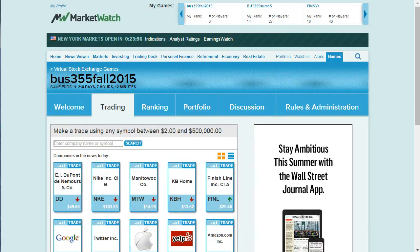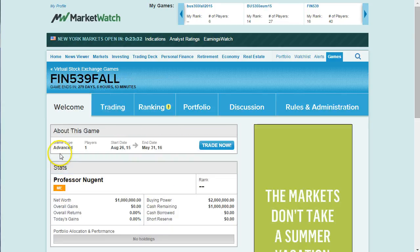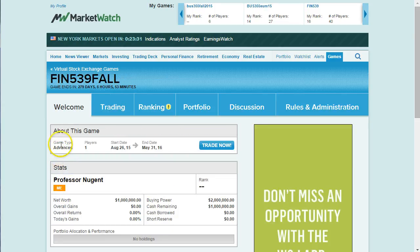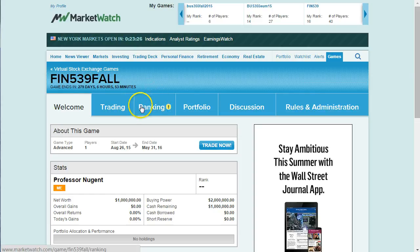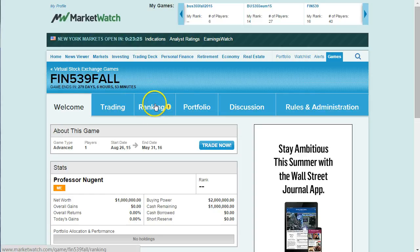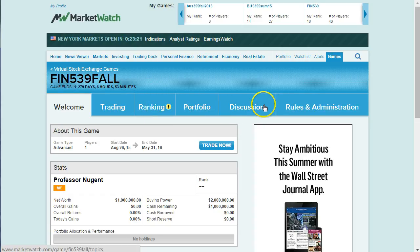Once you're inside the game, this is what it'll look like. You have a menu bar here for trading and ranking. Ranking will be set up once a number of people have joined. There's also Portfolio — we're not going to use Discussion — and you can review the rules and administration of the game.